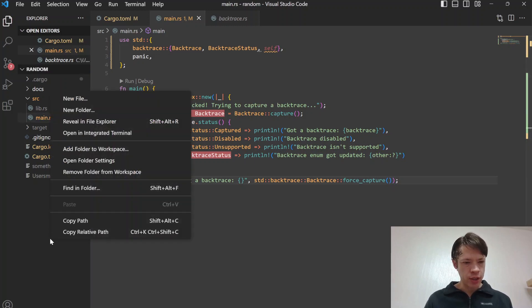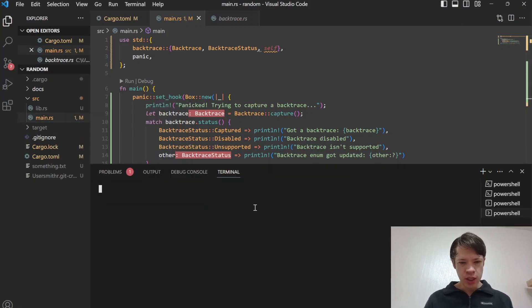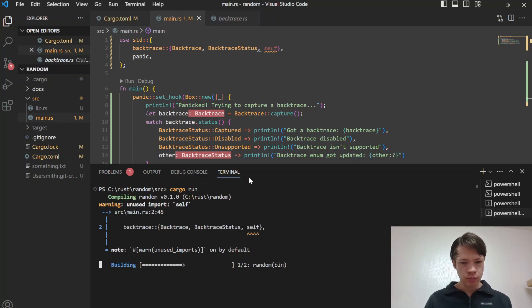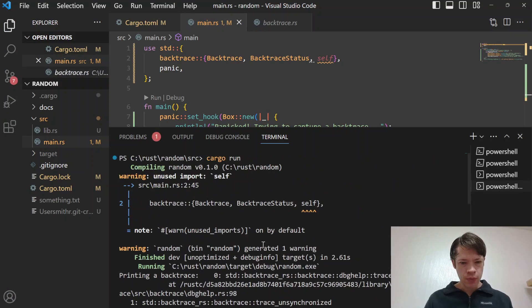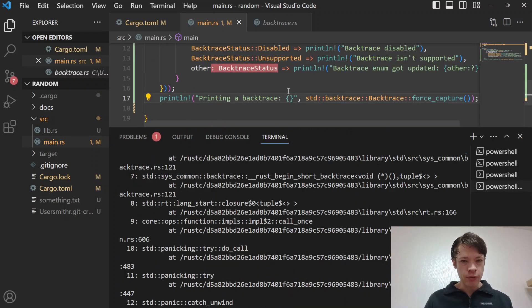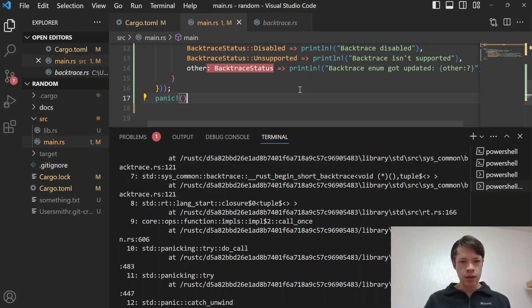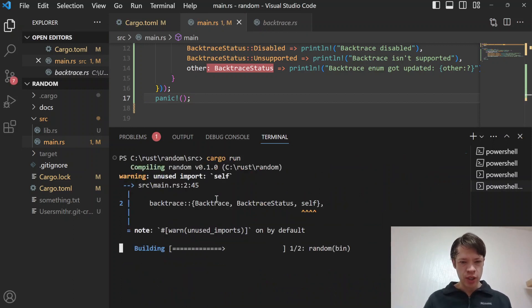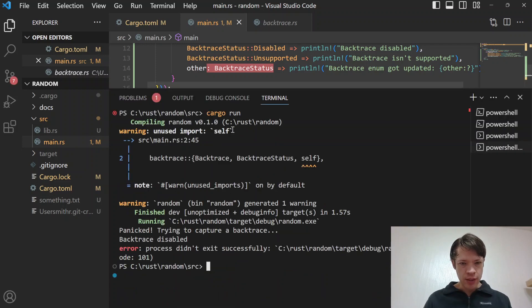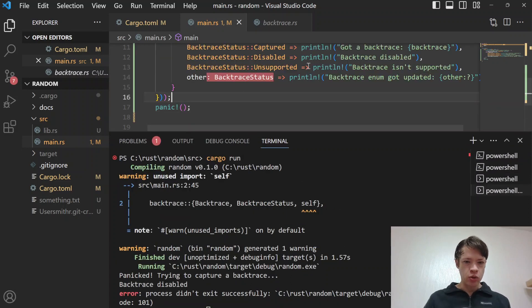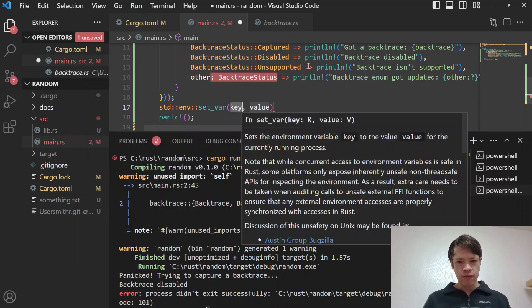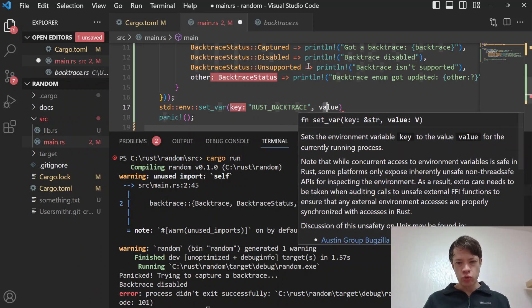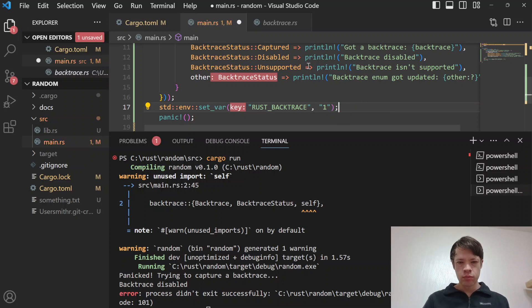Let's shrink the size a little bit and let's run this. Yesterday this got cut off a little bit so I'm going to make sure it doesn't happen again. Cargo run. I think I forgot to panic. We have the backtrace printing out after the panic happens inside the panic handler. There we go: panicked trying to capture a backtrace and that says backtrace disabled because we didn't enable it. Then we can do standard env set_var RUST_BACKTRACE and we'll set it to one like that. Then we'll panic again.